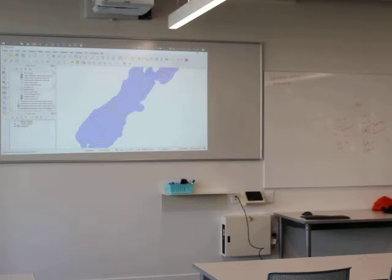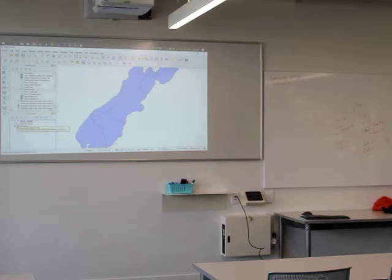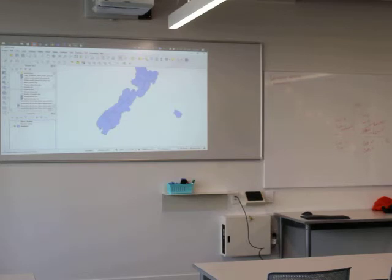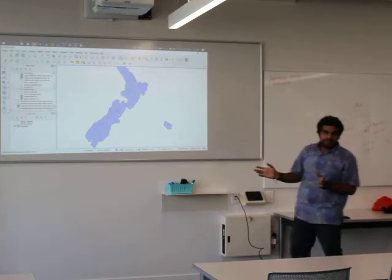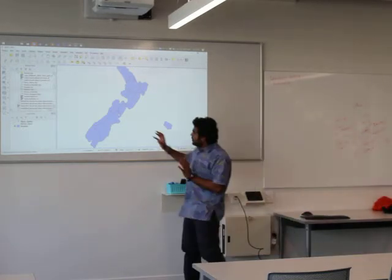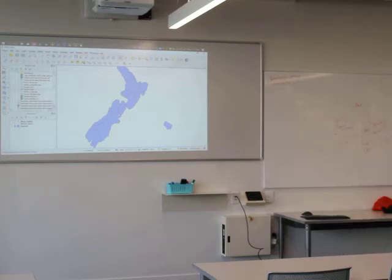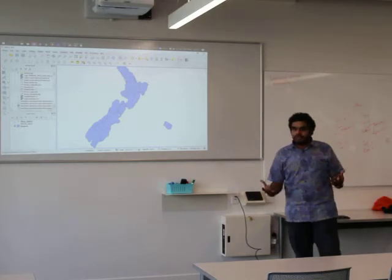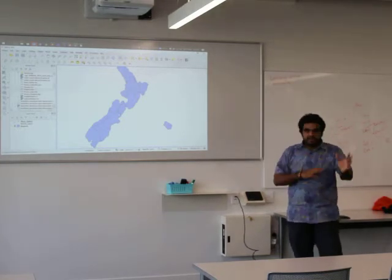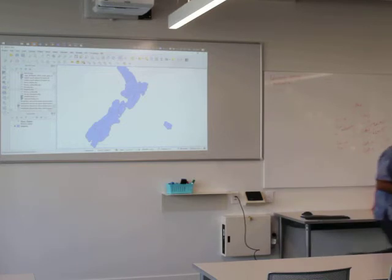We're going to do some basic cartography. You can turn layers on and off — let's turn off the points and lines and just leave the polygons on. Now we're looking at a regional map of New Zealand with all our regions pulled up. If you've seen any map of New Zealand, you'd have seen a thematic map showing different colors for different regions — let's quickly do that.